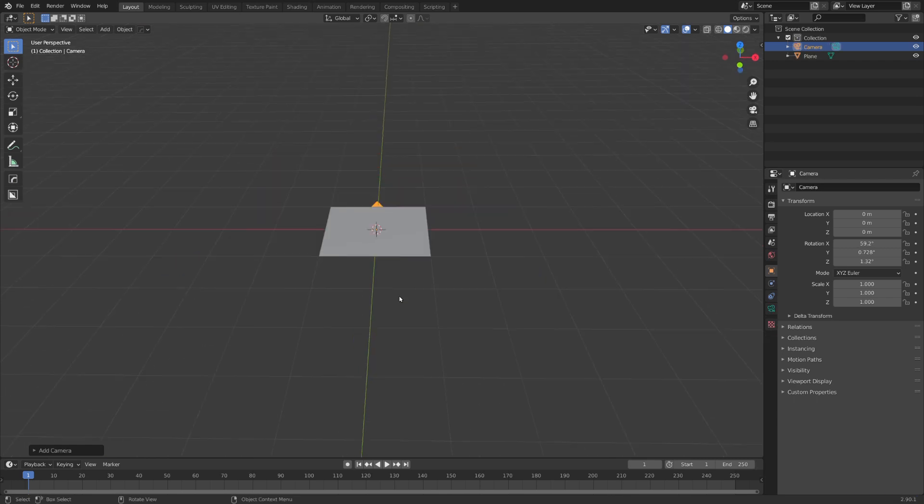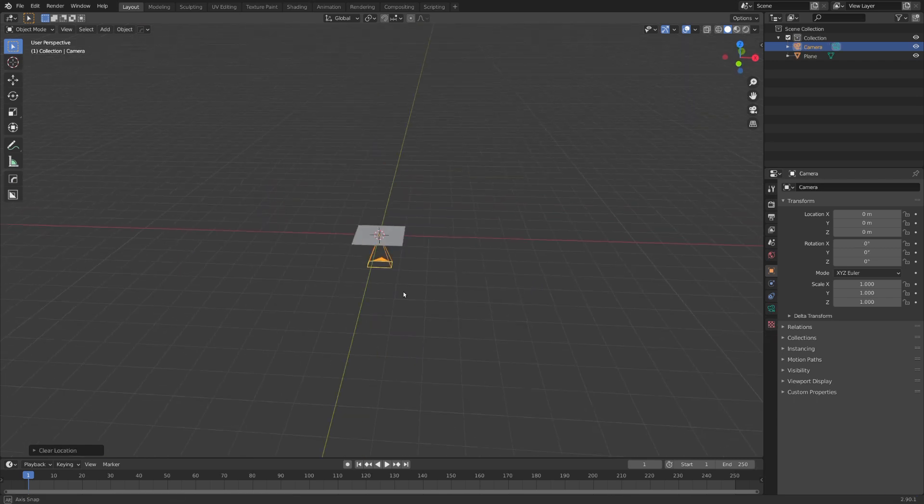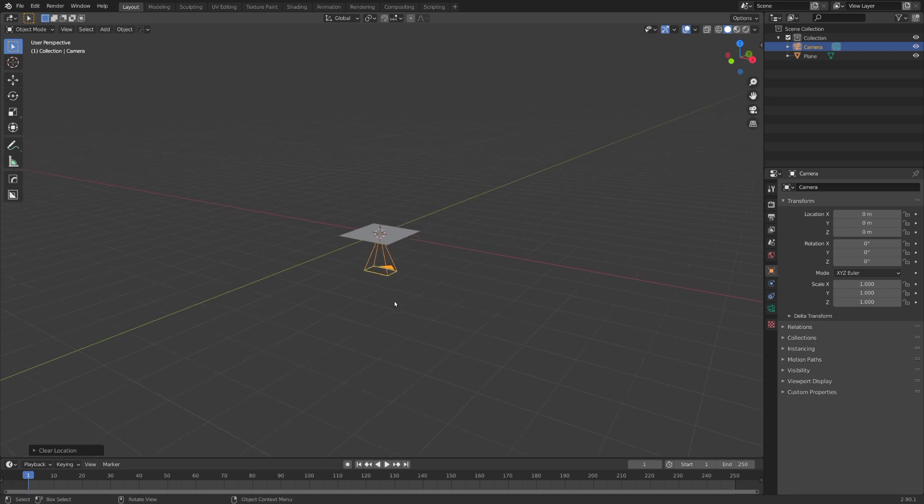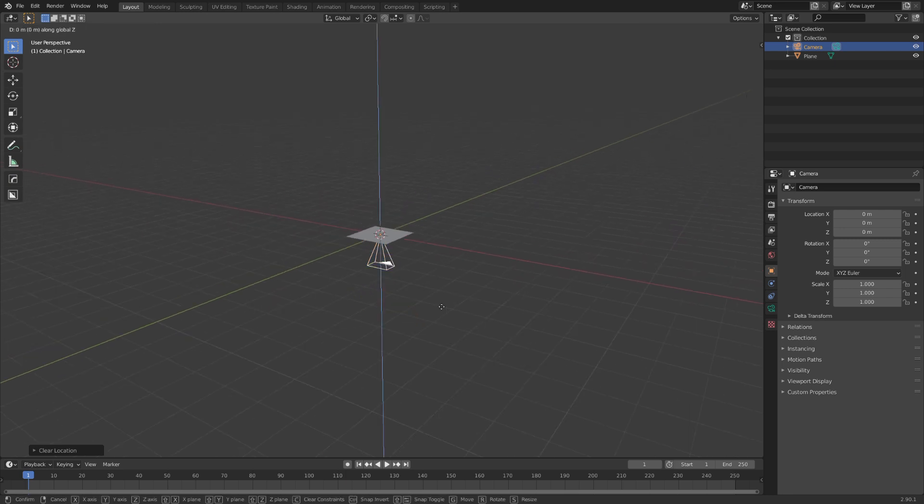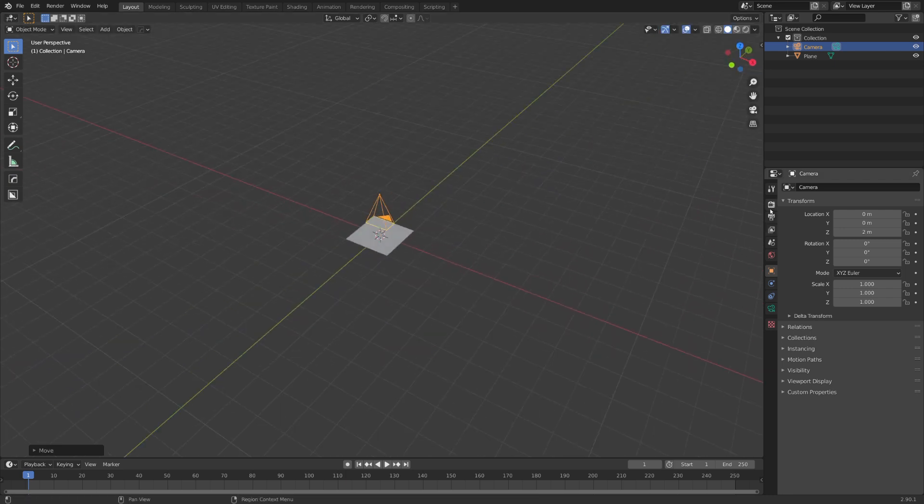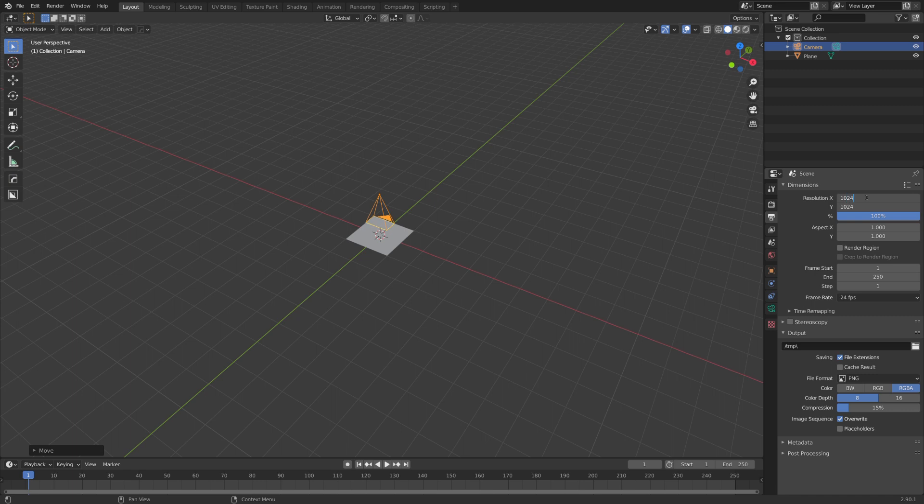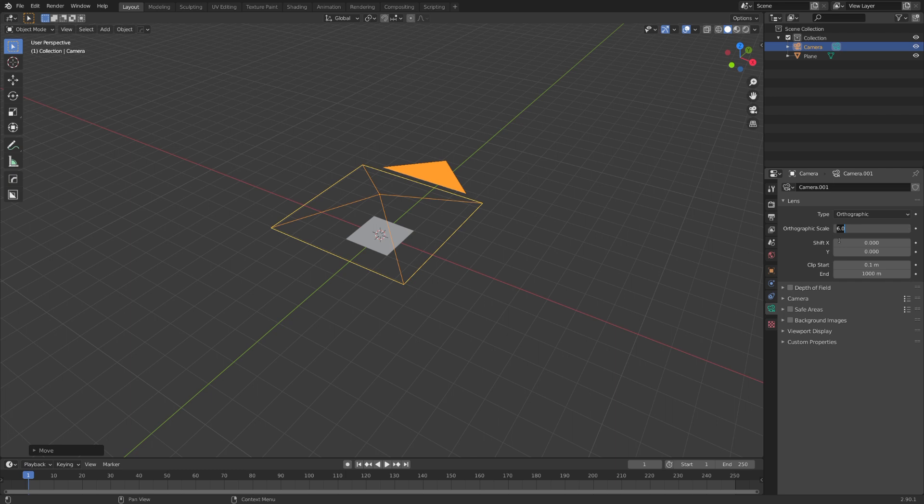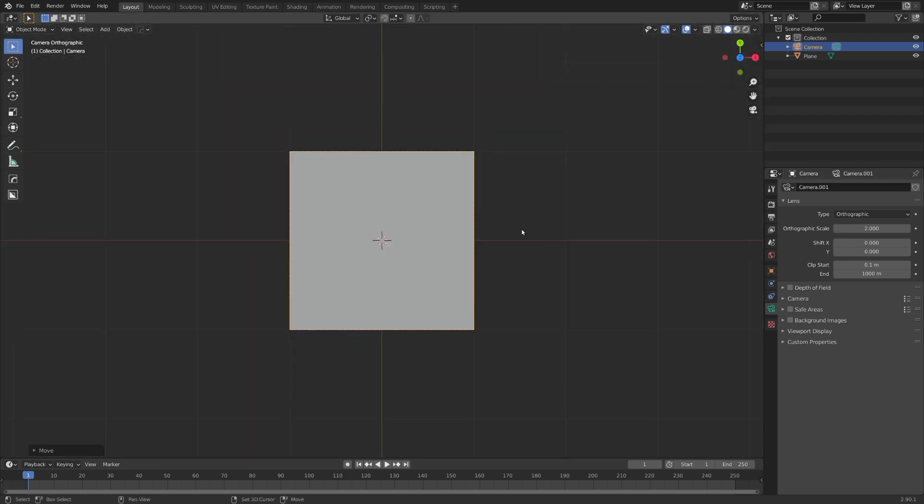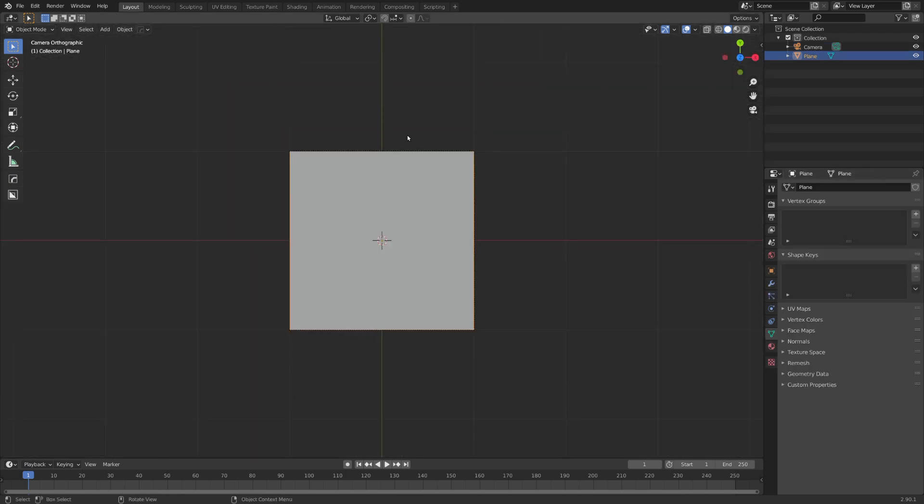Let's also start with adding in a camera and with Alt+R and G clear out its rotation and location and then move it upwards so it sits above the plane. I went with a resolution of 1024 and set the camera to orthographic with a scale of 2. This way our plane is nicely framed.